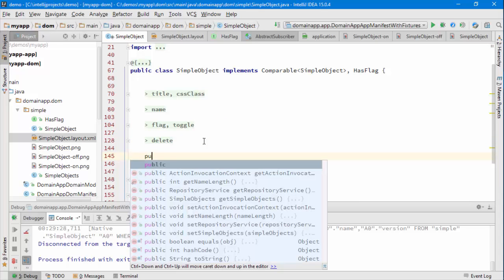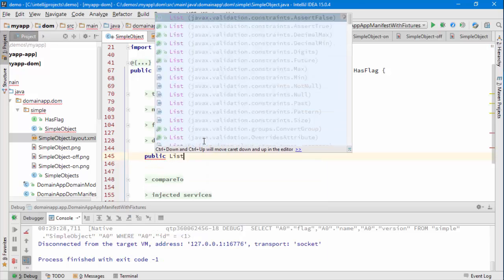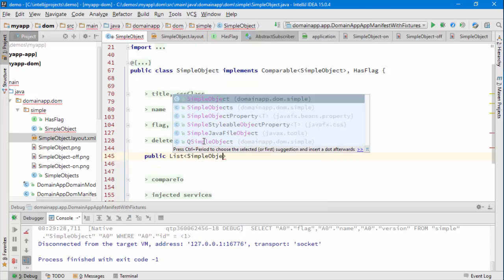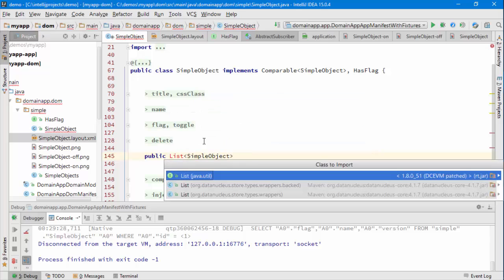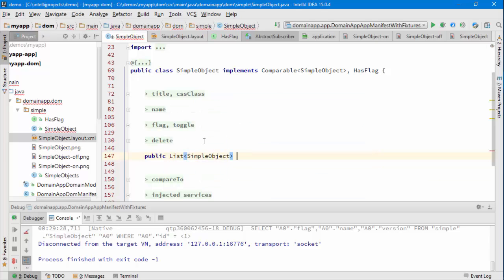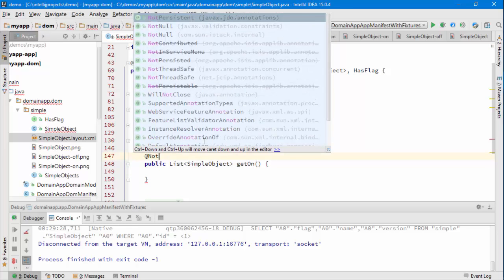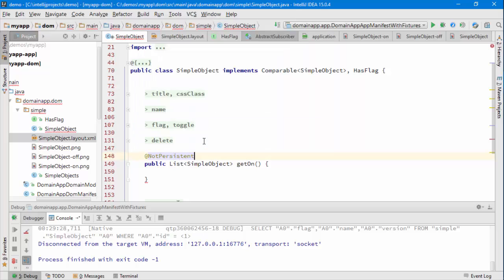What we're going to do now is add a derived collection. So when I say derived what that means is it's not managed or maintained by Data Nucleus which is our ORM. And I'm going to just have a collection that's going to return all of the simple objects that are turned on after the flag is switched on.